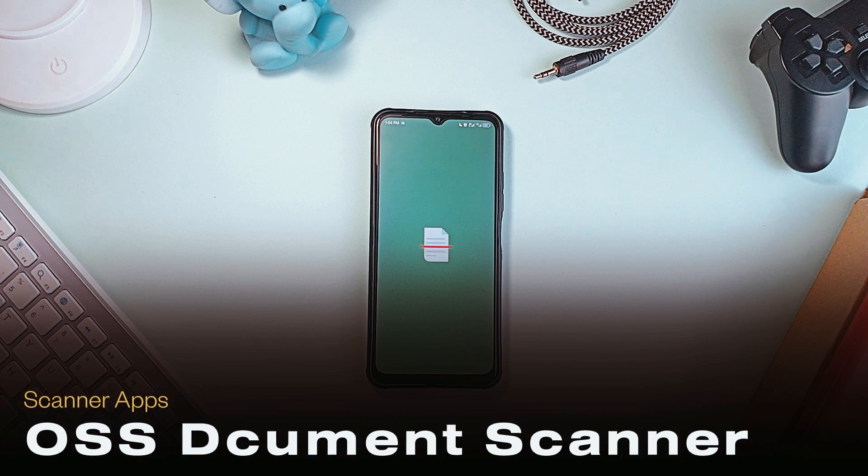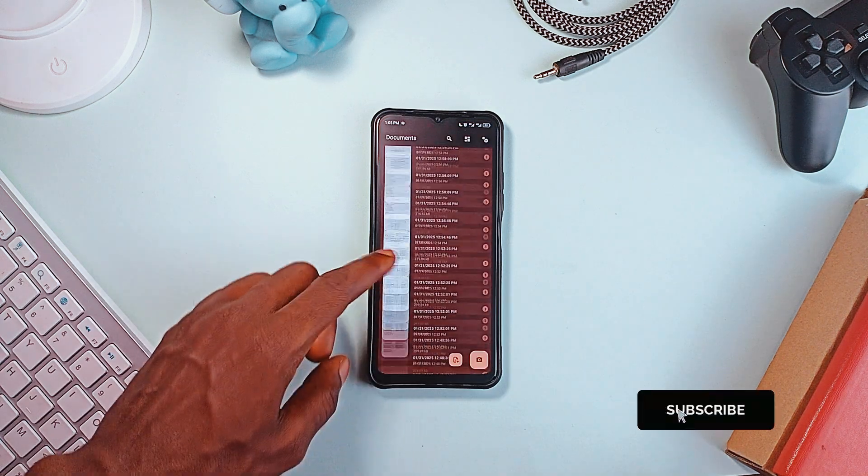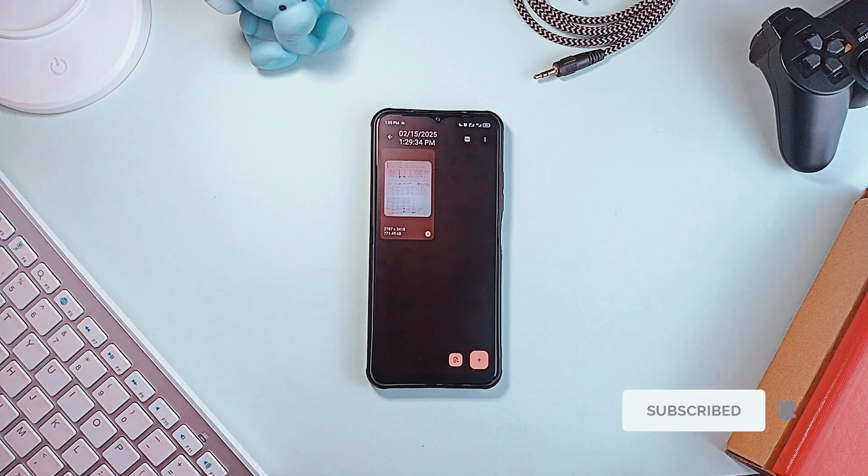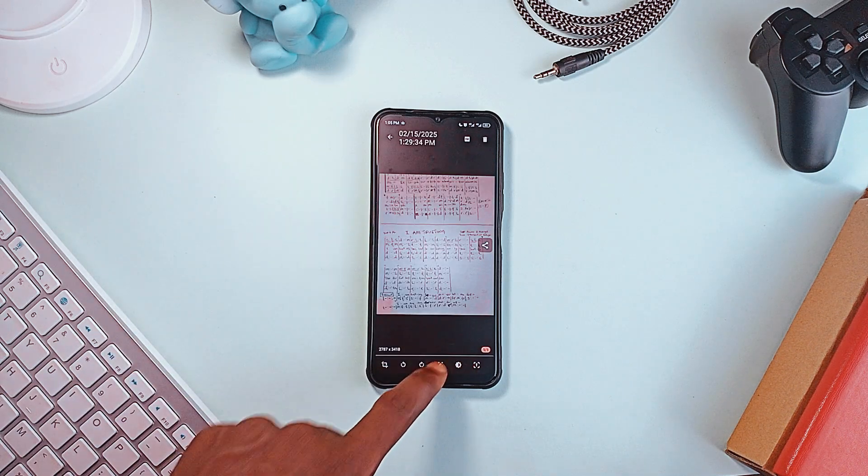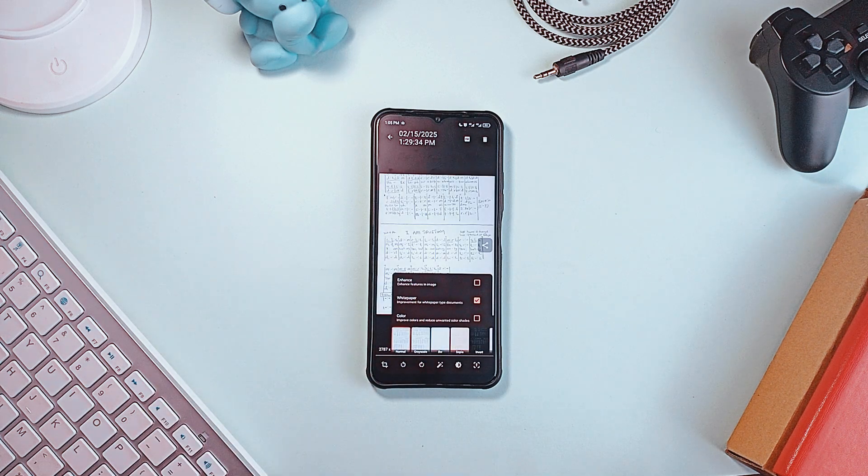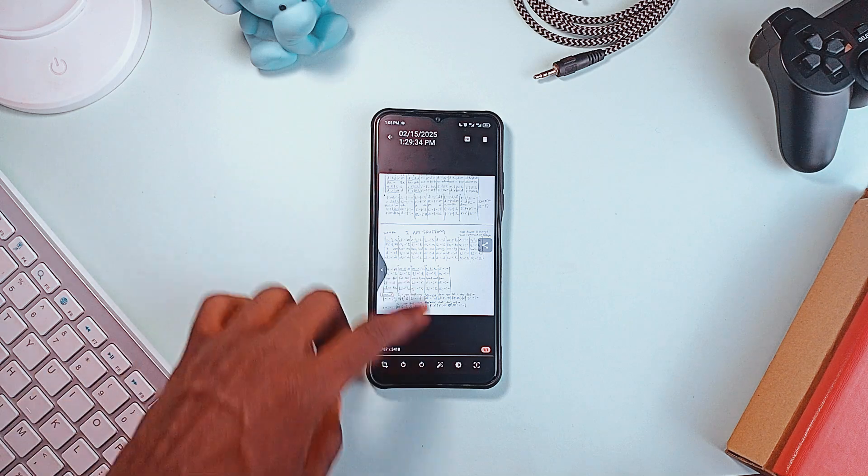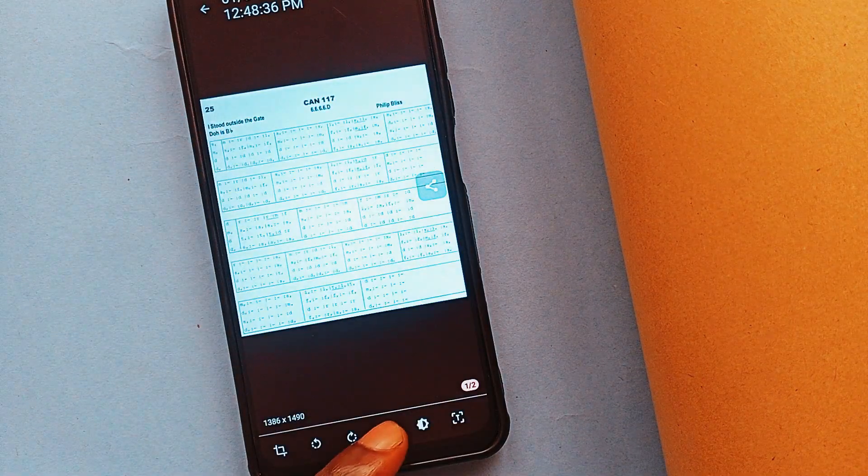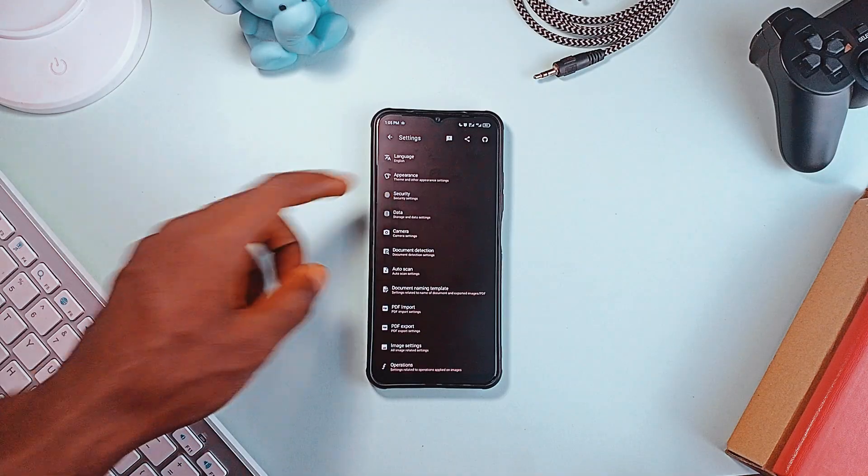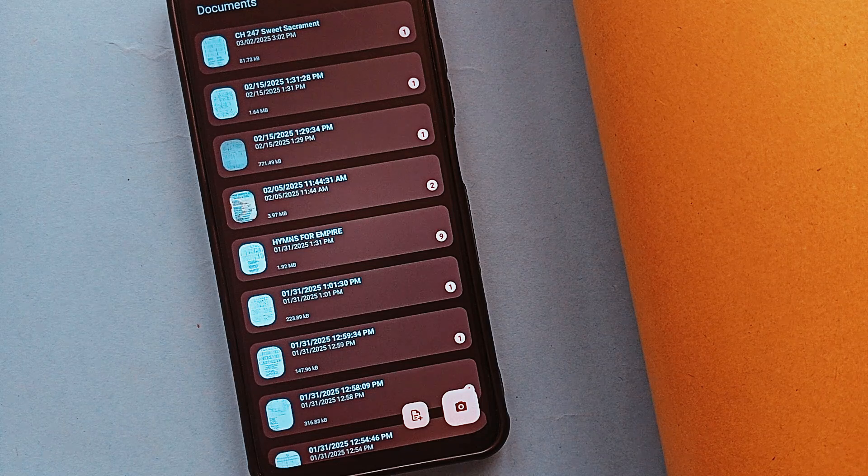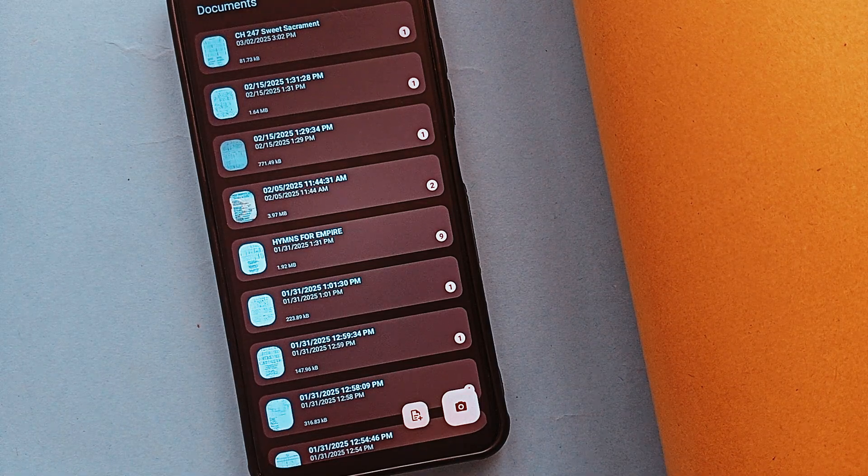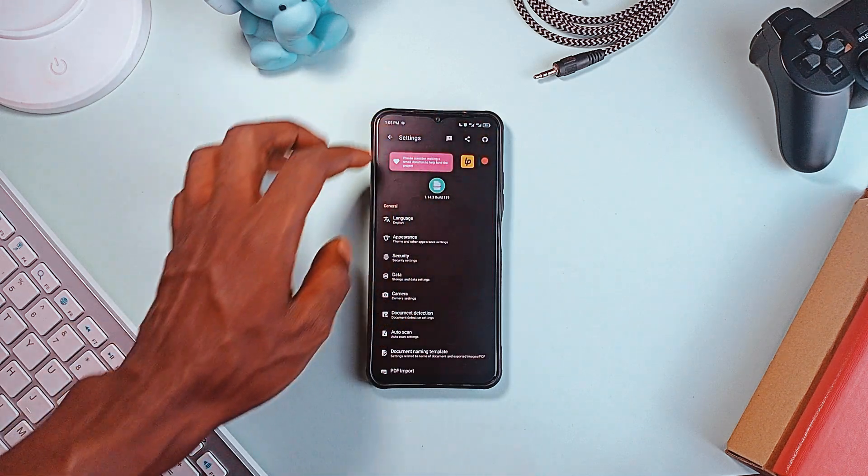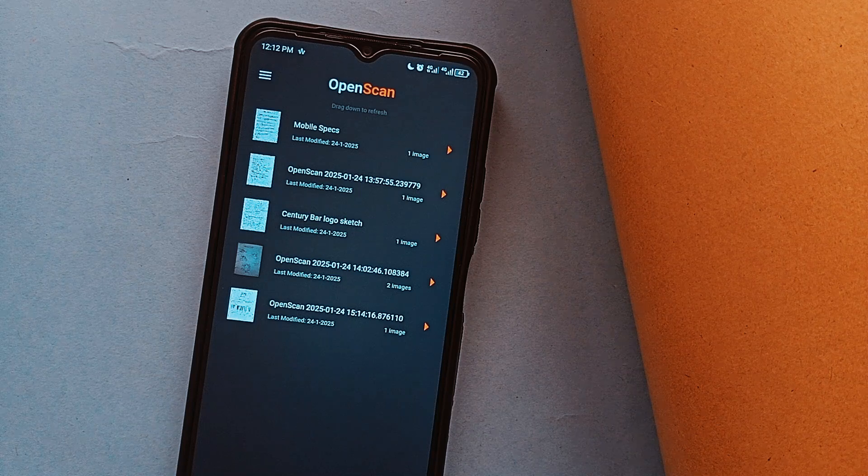OSS Document Scanner is a powerful open-source alternative to mainstream scanning applications, offering an easy way to scan, enhance, and export documents as PDFs or images. It's very easy to use whether capturing scans with a camera or importing existing files for enhancements, with multiple filters to improve clarity. The app also features text recognition and strong security measures including fingerprint unlock and screenshot blocking. Unlike many scanners, it securely stores your scanned documents within the application, so you can always retrieve them if needed. With a clean, ad-free interface and a focus on privacy, OSS Document Scanner is a reliable and efficient choice for document management.